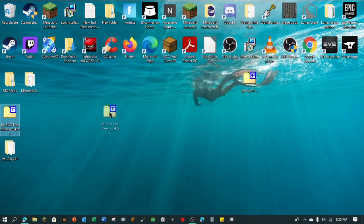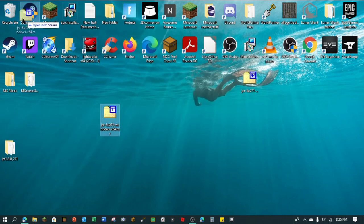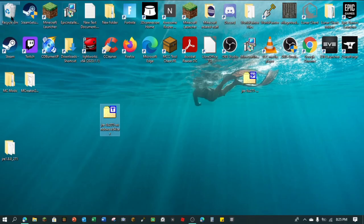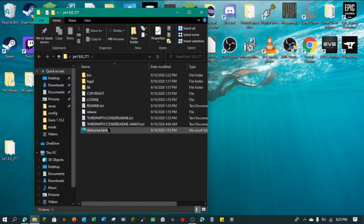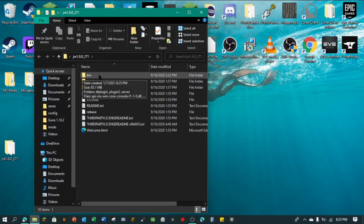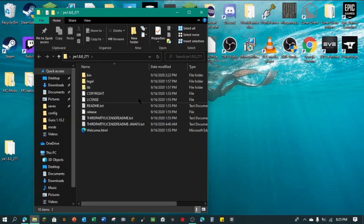You can throw the archive away — this extracted folder is all you need. Just to make sure, go into it and make sure it has a 'bin' folder inside. If it doesn't have 'bin' directly, it might have one subfolder — click into that, and then it has bin. But it has to have bin.